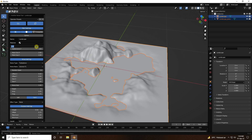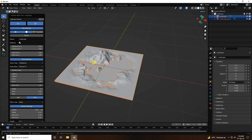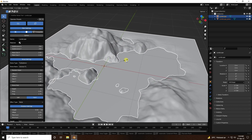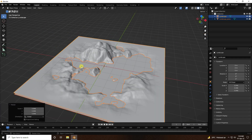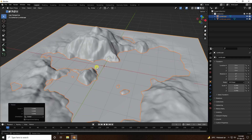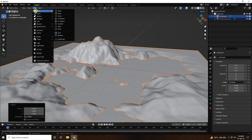Increase segments to 256 and Y axis subdivision Y same 256. Now increase the scale size — press S and increase size like this. Simple, right?